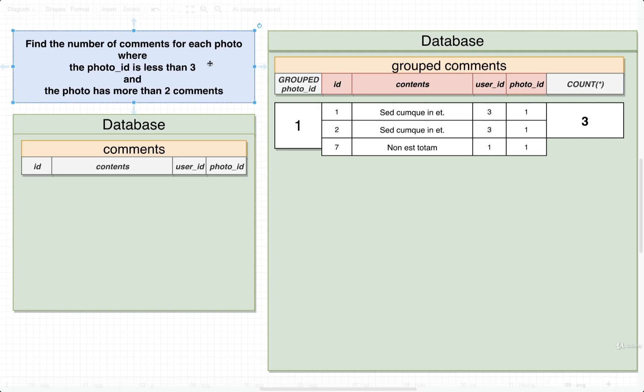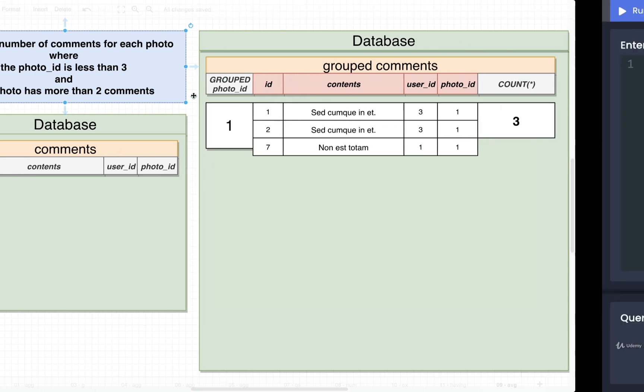Let's solve this query with SQL. We're going to find the number of comments for each photo where the photo ID is less than three and the photo has more than two comments.